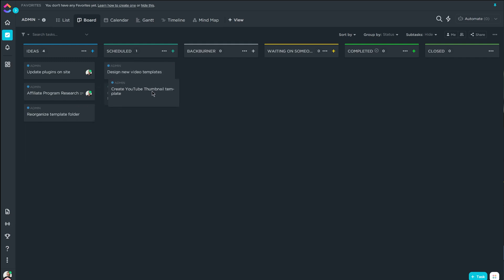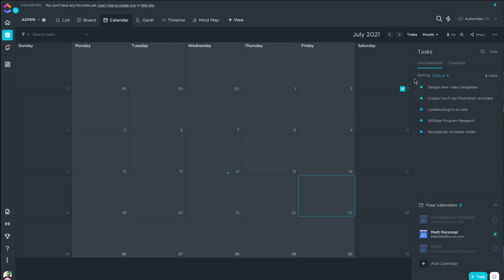We're going to be comparing features, pricing, ease of use, and how customizable each one is. So let's get started with Trello.